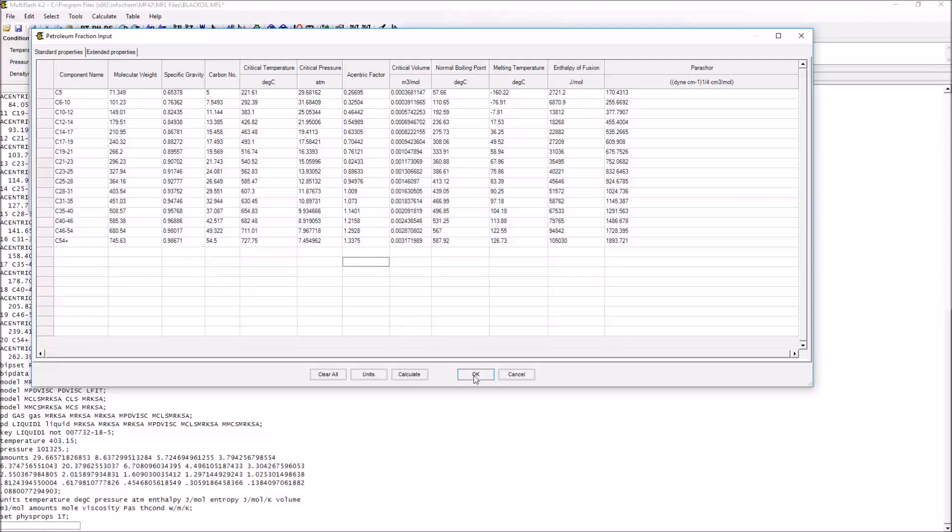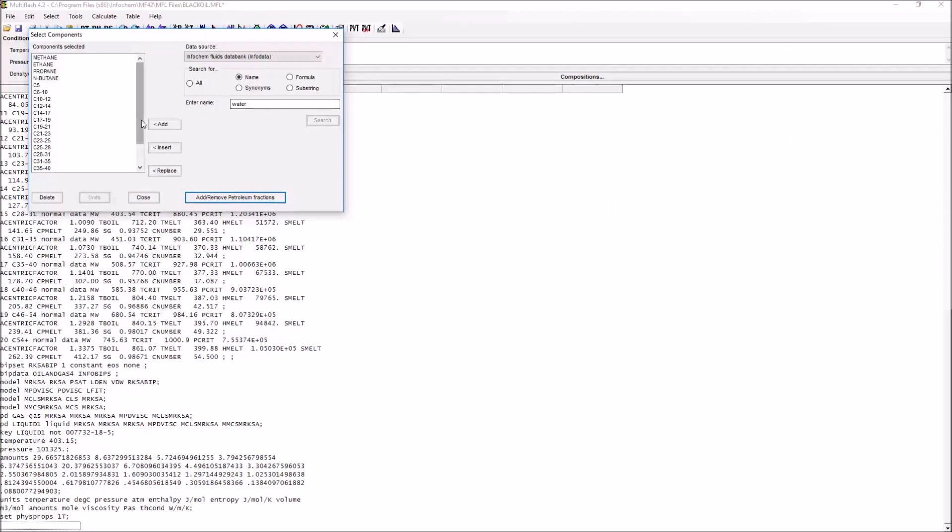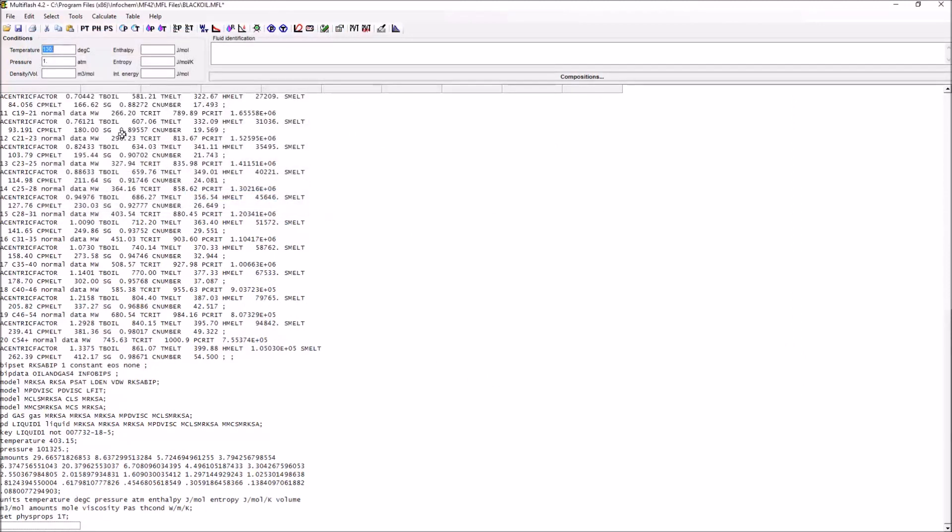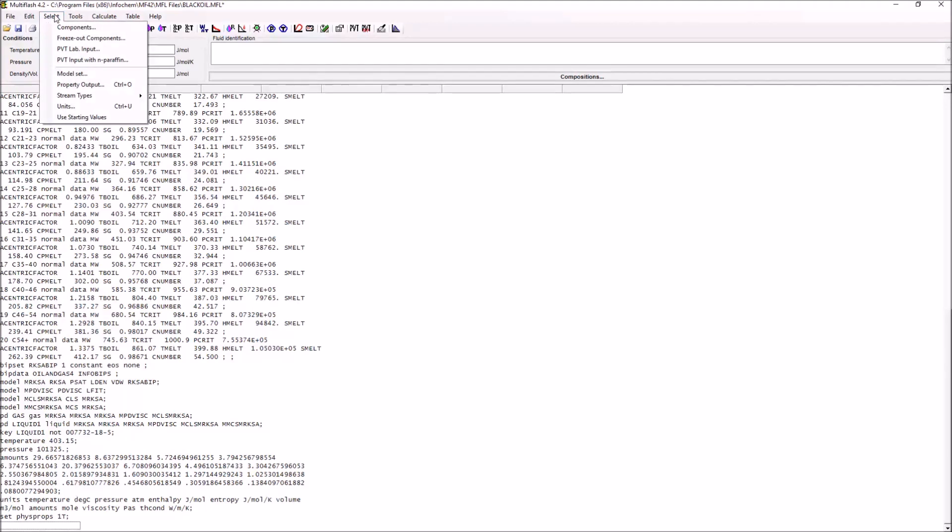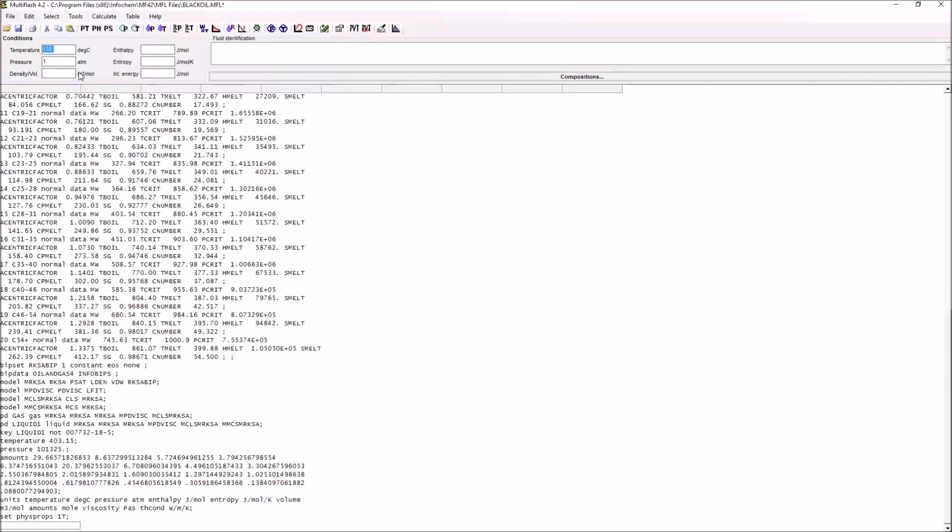With that done, we have a range of different components. What we can move on to is taking a look at the model that we're going to use in order to simulate these. We look at select model set.